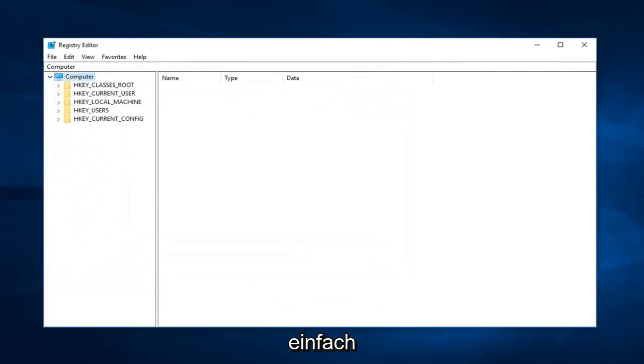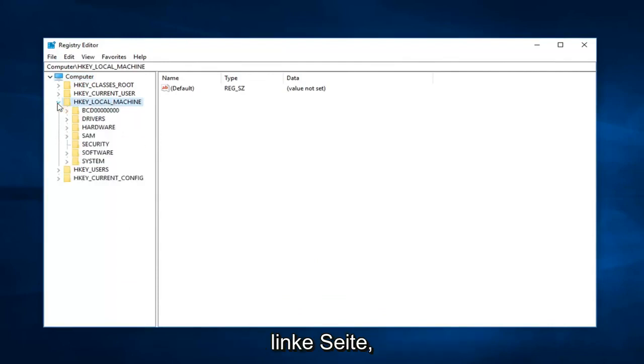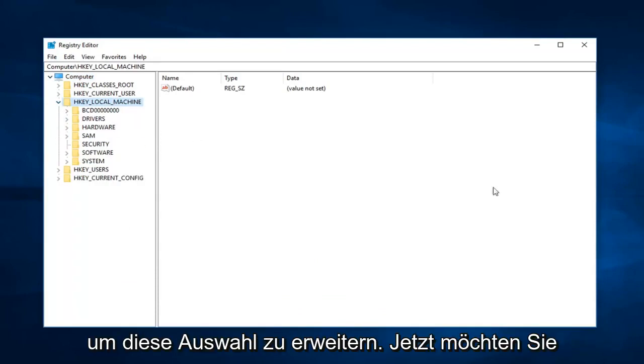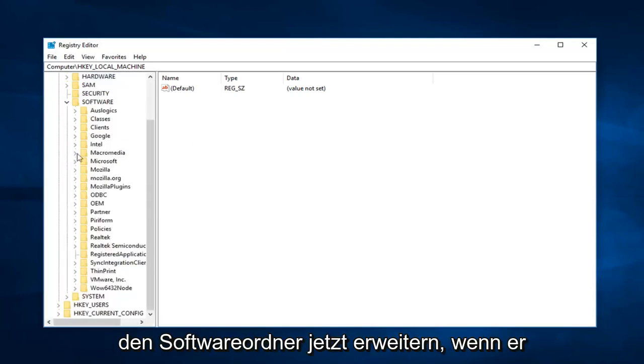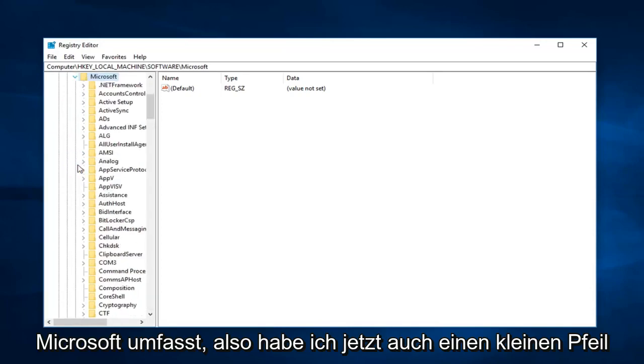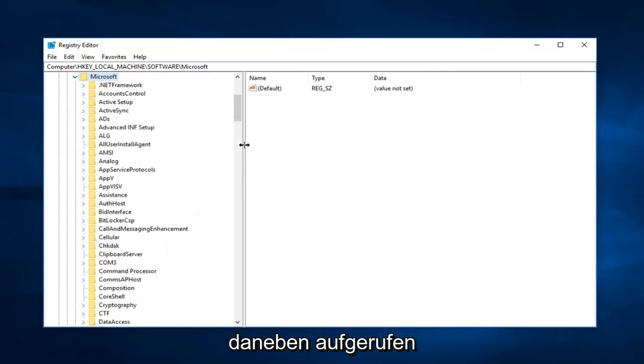So after you make a backup, I would suggest navigating over to HKEY_LOCAL_MACHINE. So either double click on the folder or left click on the little arrow next to it on the left to expand that selection. Now you want to expand the software folder, now expand Microsoft. So left click on the little arrow next to that one as well.